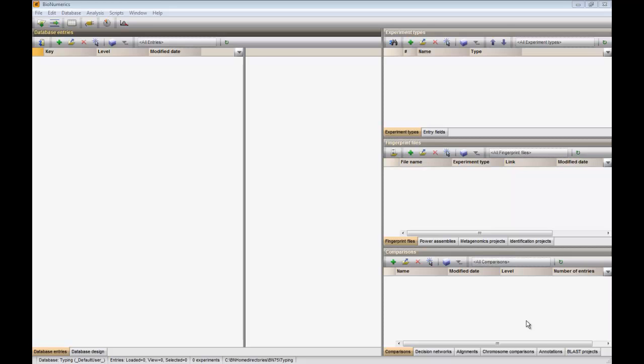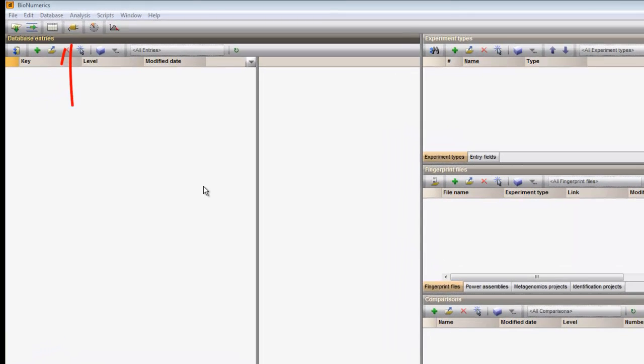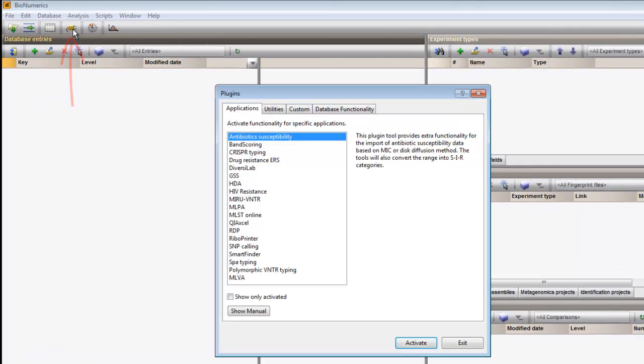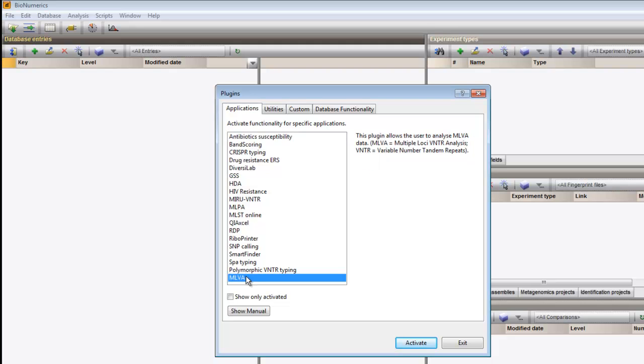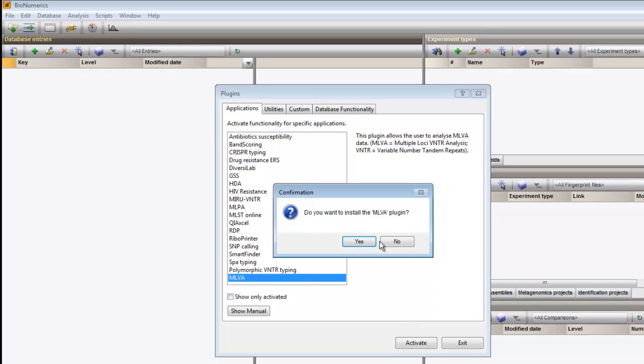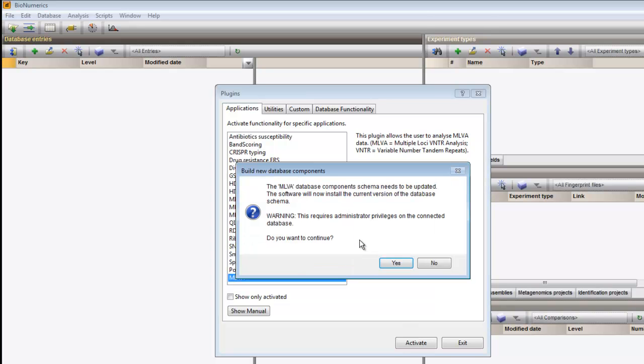We call the plugin dialog box and select the MELVA plugin. Press Activate and confirm the installation. New database components will be added, so you need administrator privileges to continue.